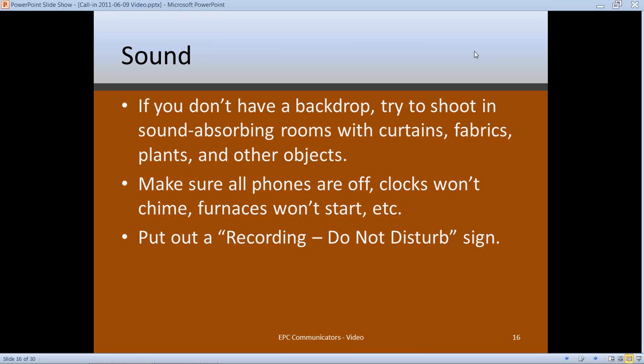If there's a clock that chimes, turn it off or move it to another room. In one of the videos I shot we had a problem with the furnace — the room was two rooms away from the boiler room, and every time the furnace kicked on you could see the spike in the sound meter on my camera. We turned off the furnace for that room, and after about half an hour it was getting chilly but we were done. Also, put a recording do-not-disturb sign on the door so people don't inadvertently walk in.